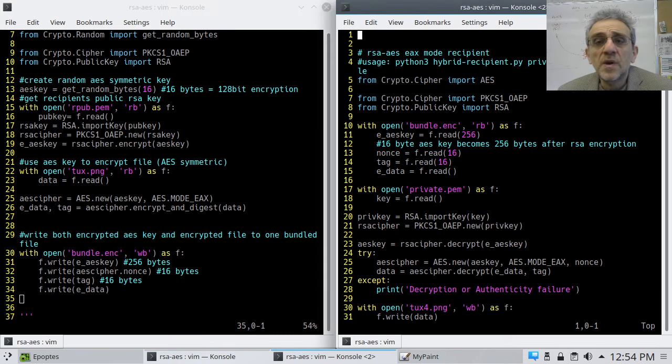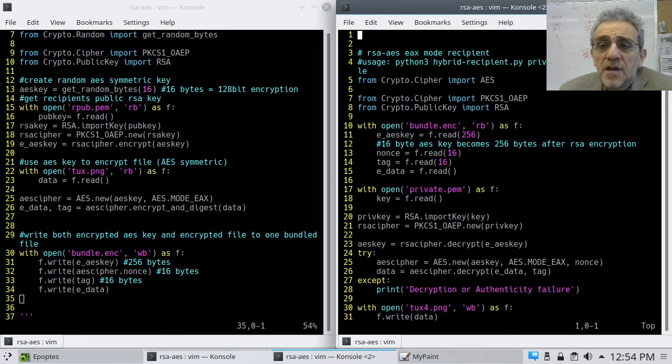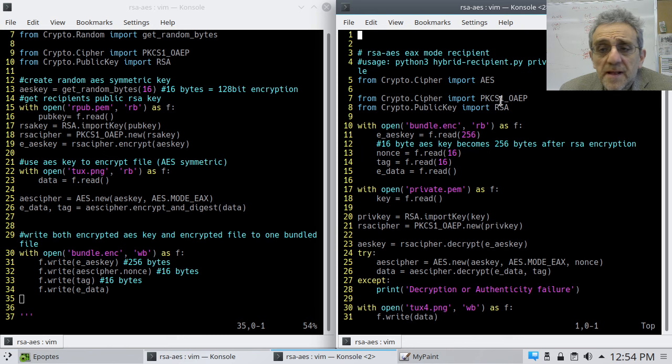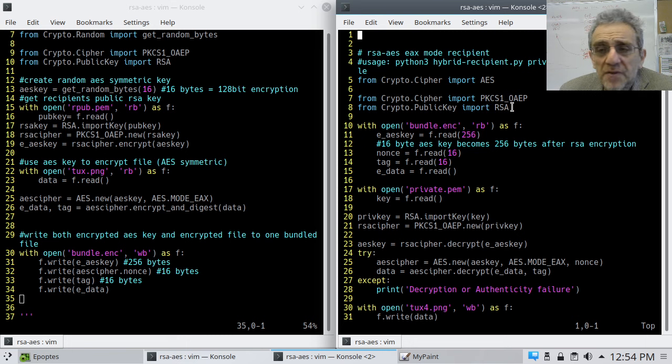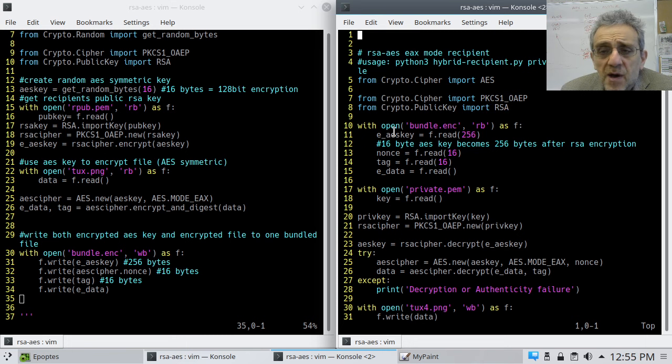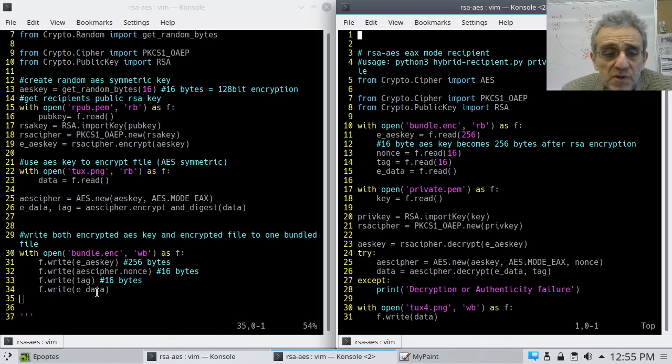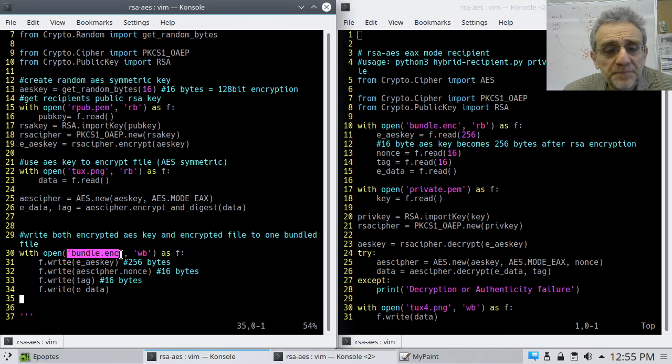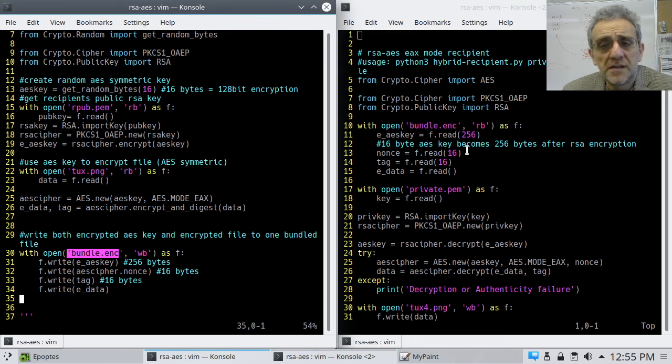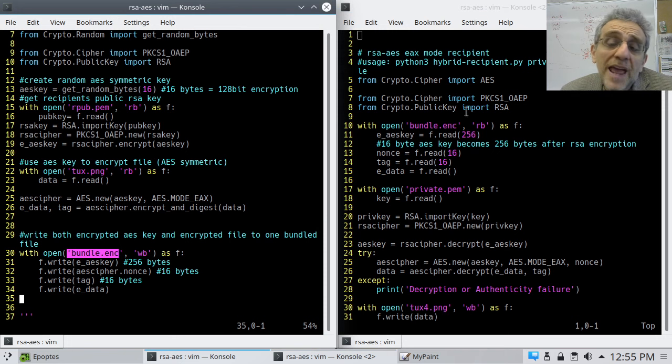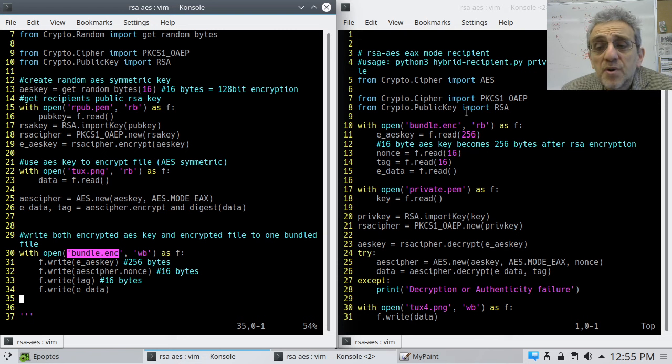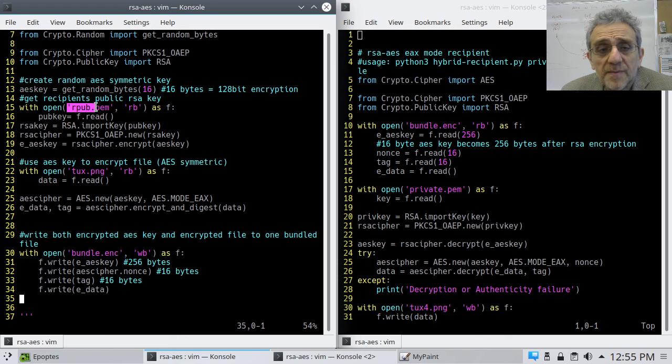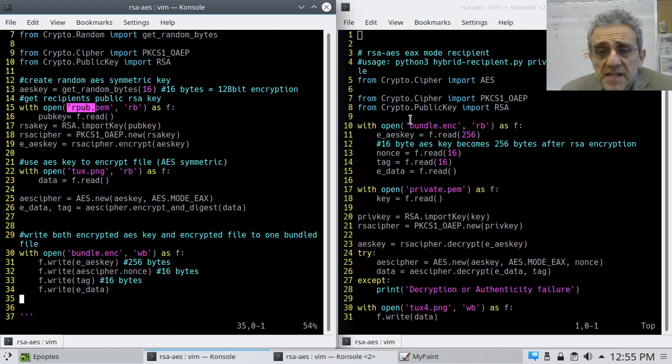So now on the recipient side, we import AES and public key libraries, RSA. We don't need the random number generator on this side. And now we're going to open up bundle, which is the file that we sent over. So after we create this file, we're going to send this file to the recipient, this bundle file. It's got everything we need to unpackage it, except the only person who can do that, of course, is the person with the private key that was used, the associated public key here. So this is the intended recipient.